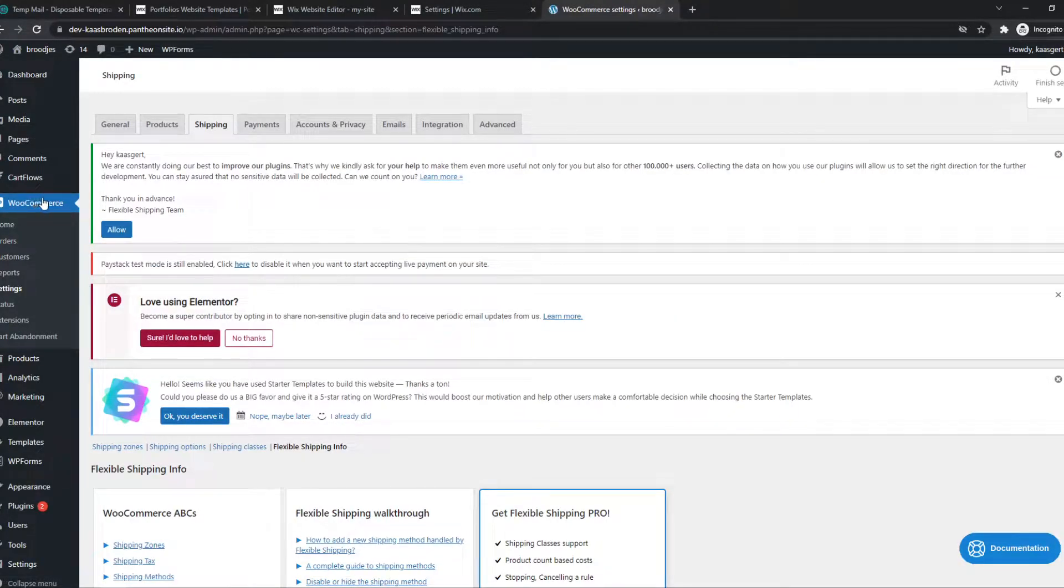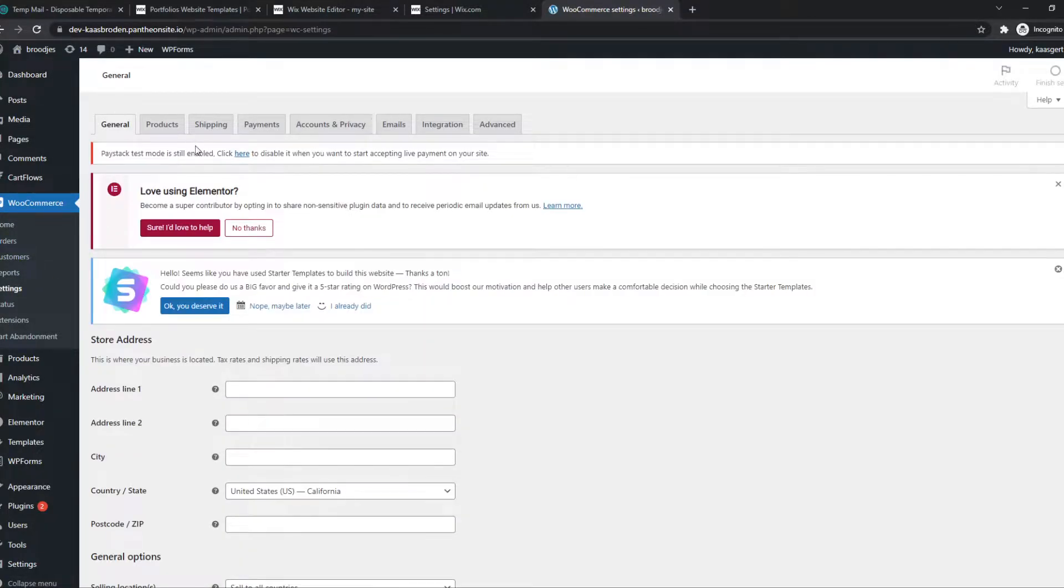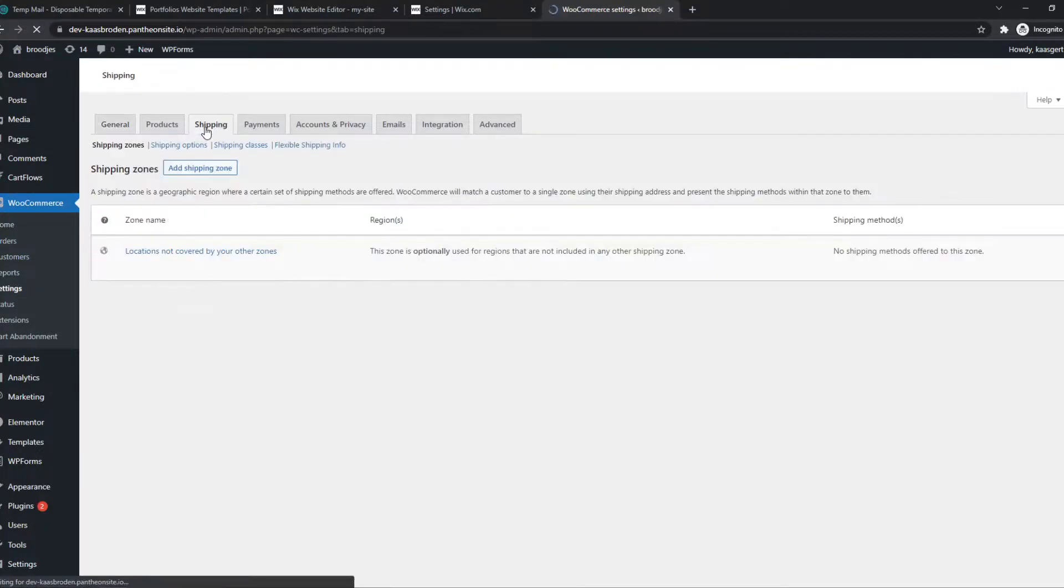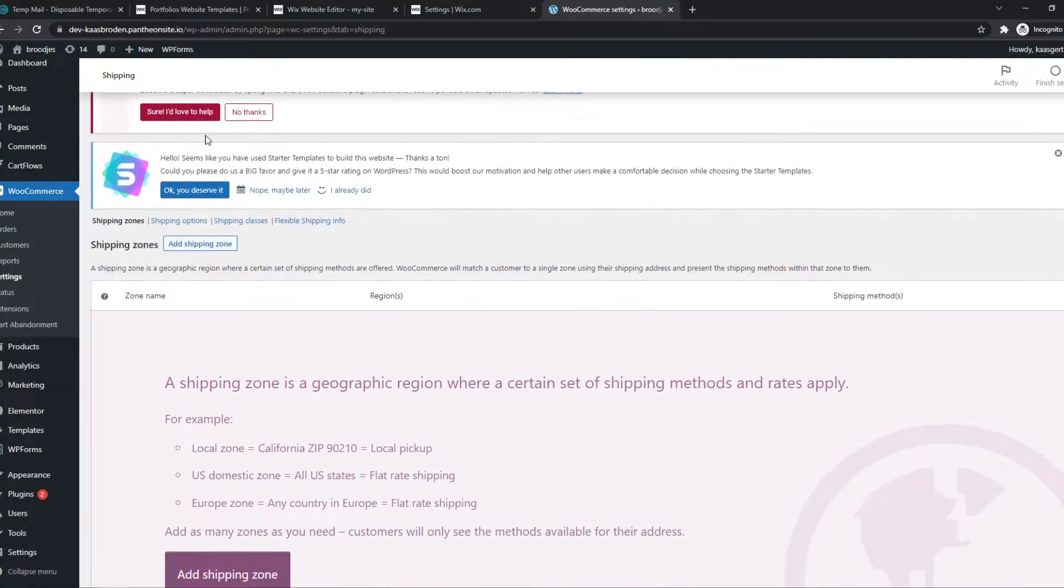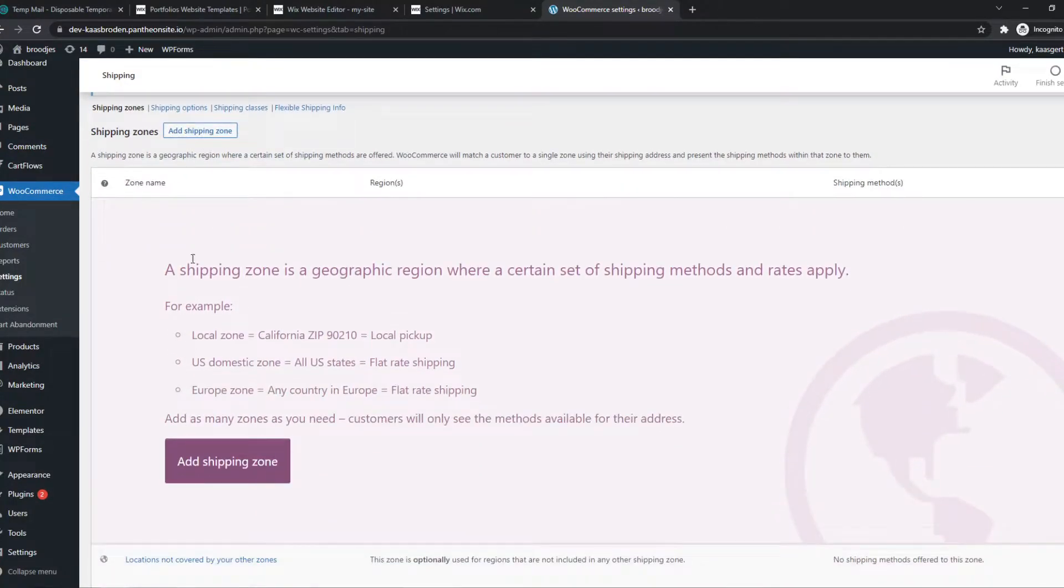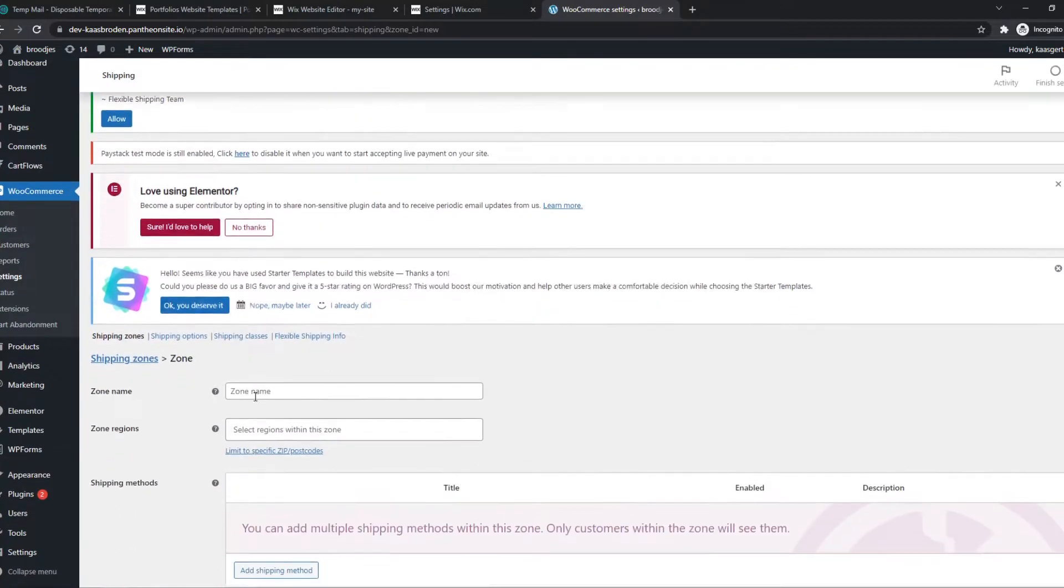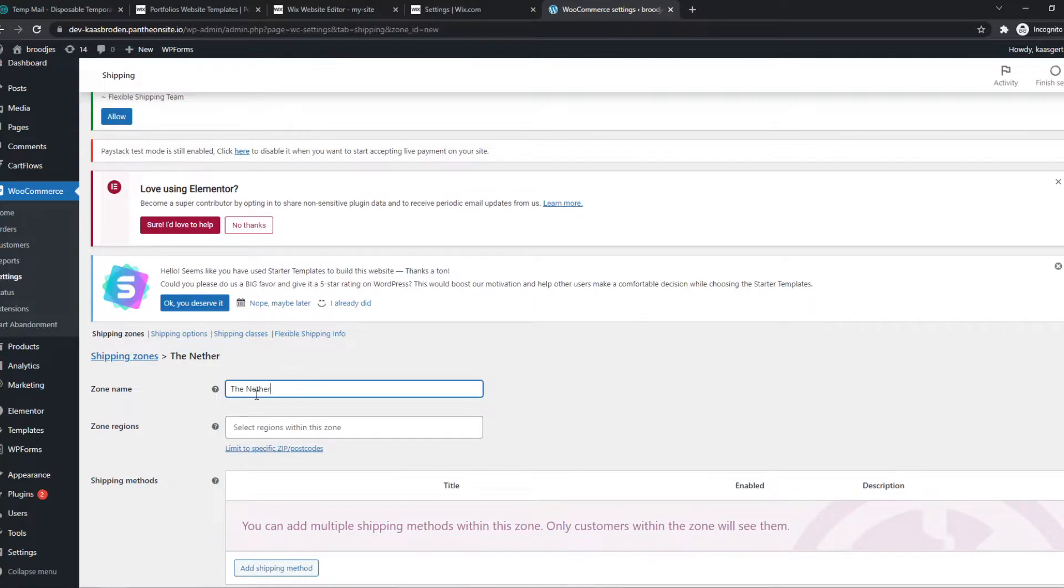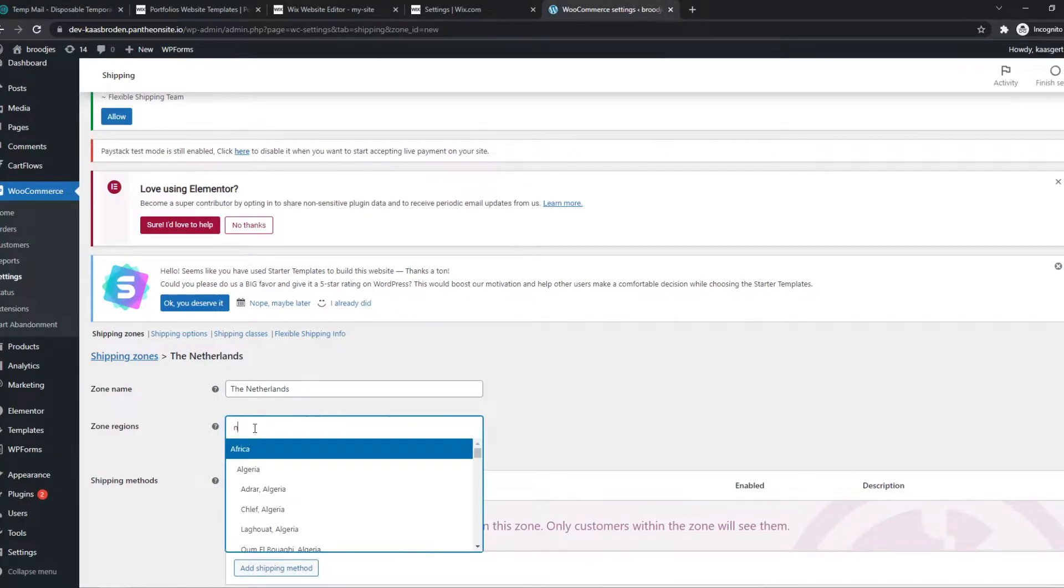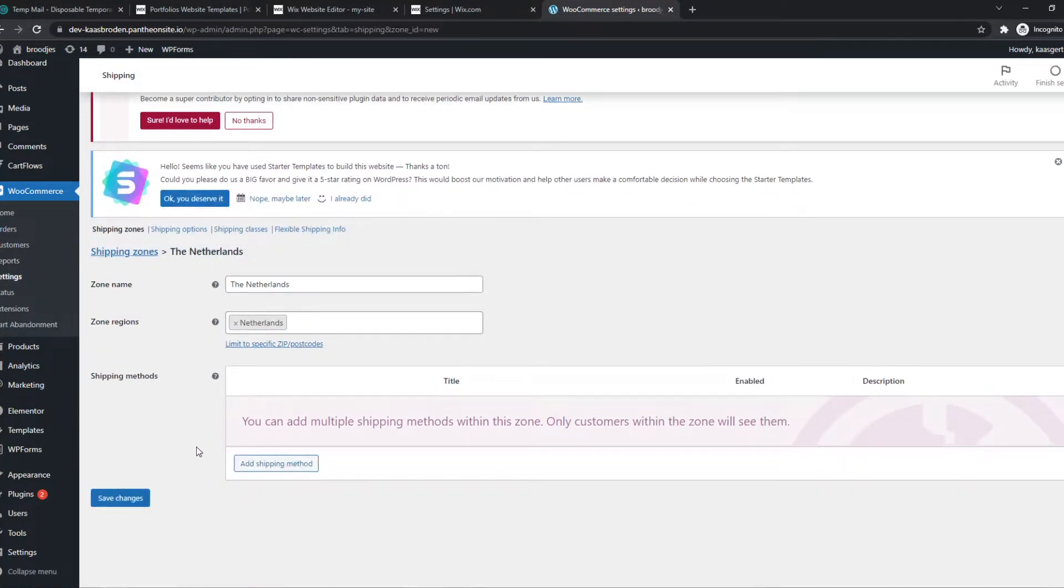Now we have to go to WooCommerce, settings, shipping. Now we can set shipping options. As you can see, I don't have a zone yet, so I'm going to add a shipping zone and name it the Netherlands. That's where I live, and the zone will be in the Netherlands as well.